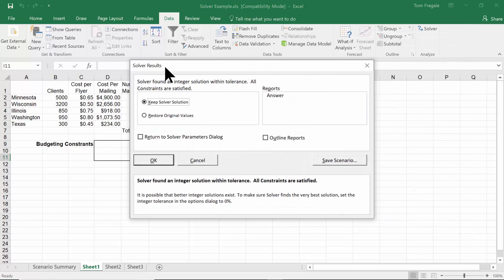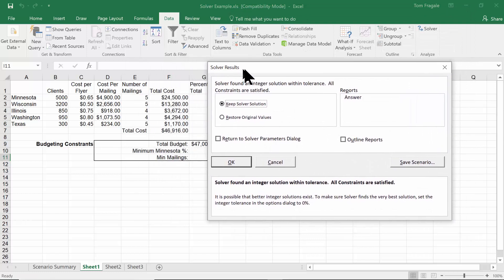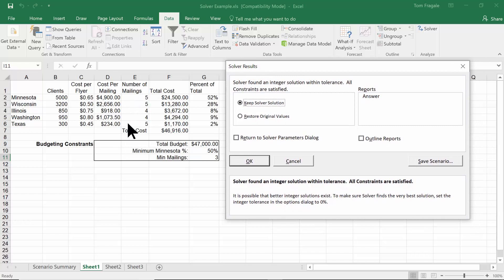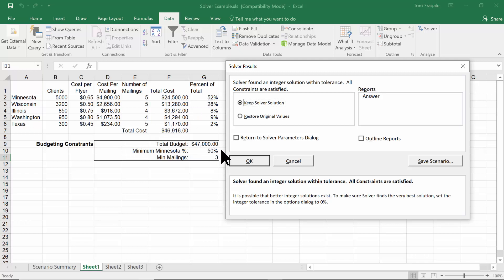It says it found a solution. Let's see if the solution is any good. All the mailings are integers, they're all at least three, Minnesota got at least 50% of the budget, and it's less than $47,000. When you use the Solver correctly it's going to save you a lot of time — otherwise you would have had to come up with that solution yourself. I'll click OK.